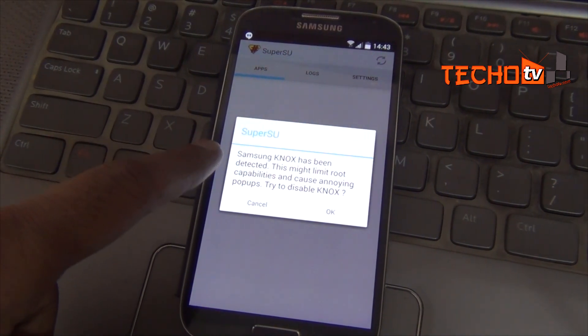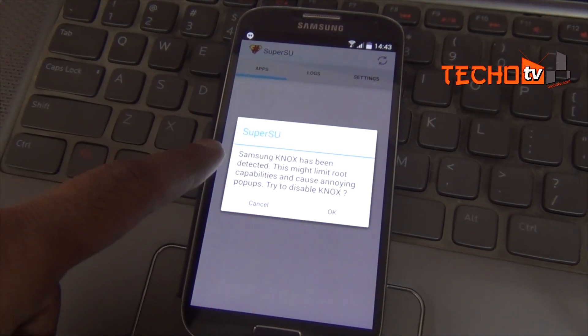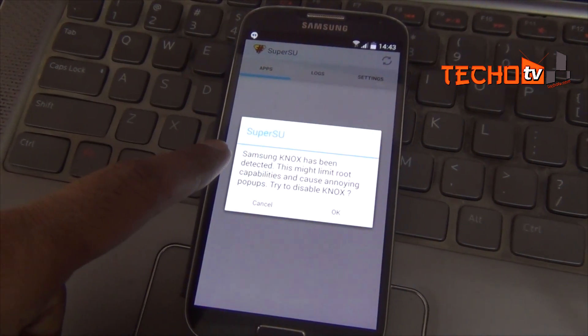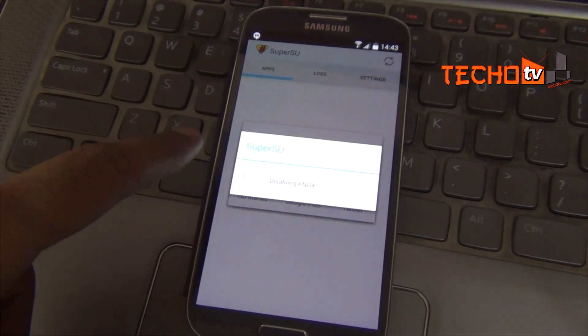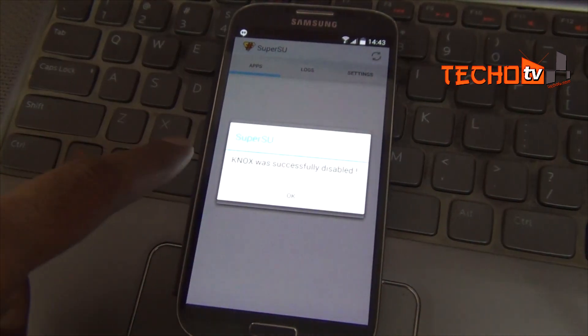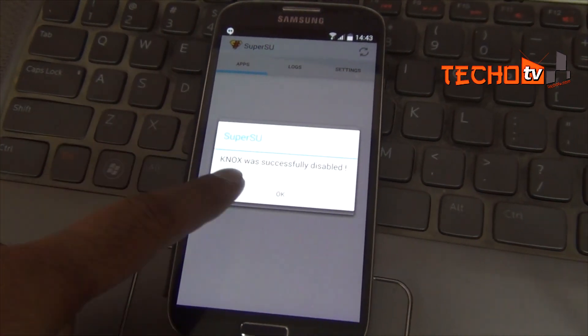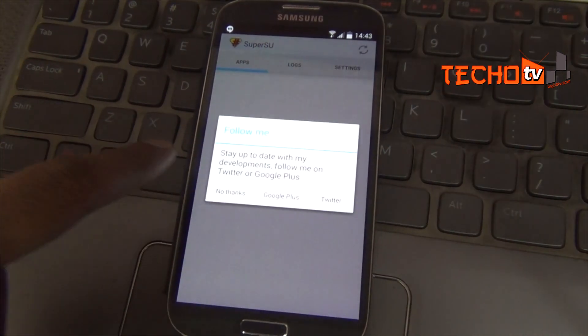Once the phone reboots in normal, launch SuperSU app and you may be asked to disable Knox. Tap on OK and done.